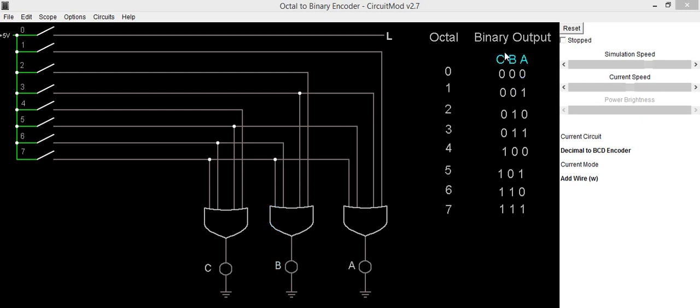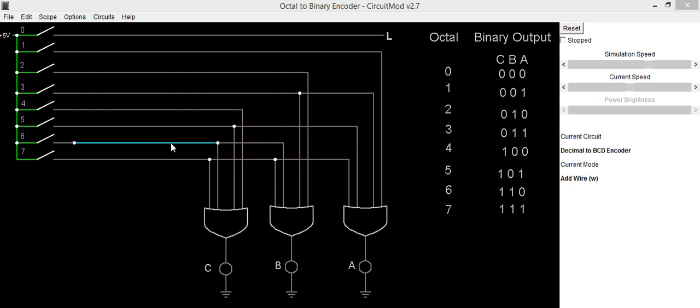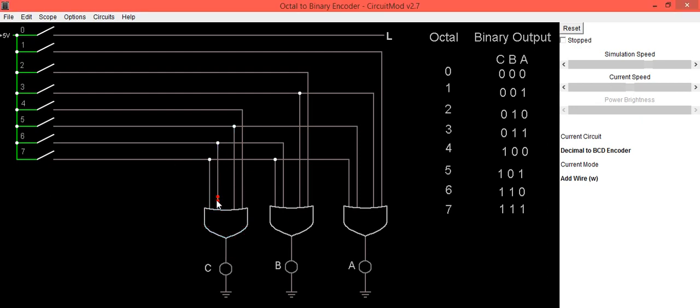For output digit C, we will be using 4, 5, 6 and 7. So this is 4, this is 5, 6 and 7. Like this.